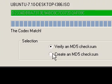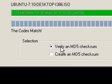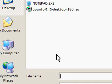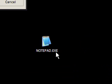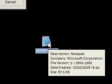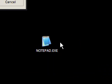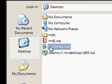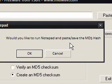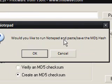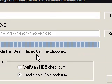You'll notice that here it says the selection down here. You can verify an MD5 checksum and create an MD5 checksum. So you can say, create an MD5 checksum. Down here, I have a program called Notepad. If I want to send this file to someone, and they want to check themselves if the file I've sent hasn't been tampered with along the way, you can make your own MD5s. So you can say, would you like to run Notepad and paste save the MD5 hash? We'll say OK.